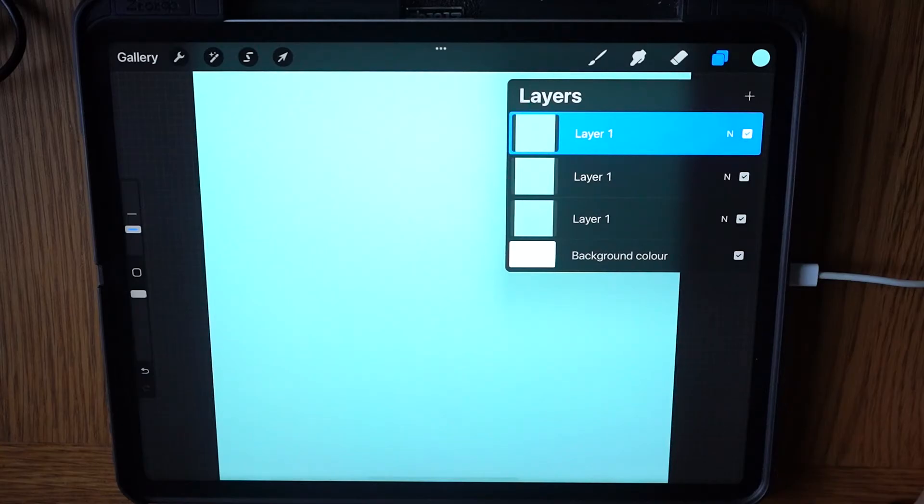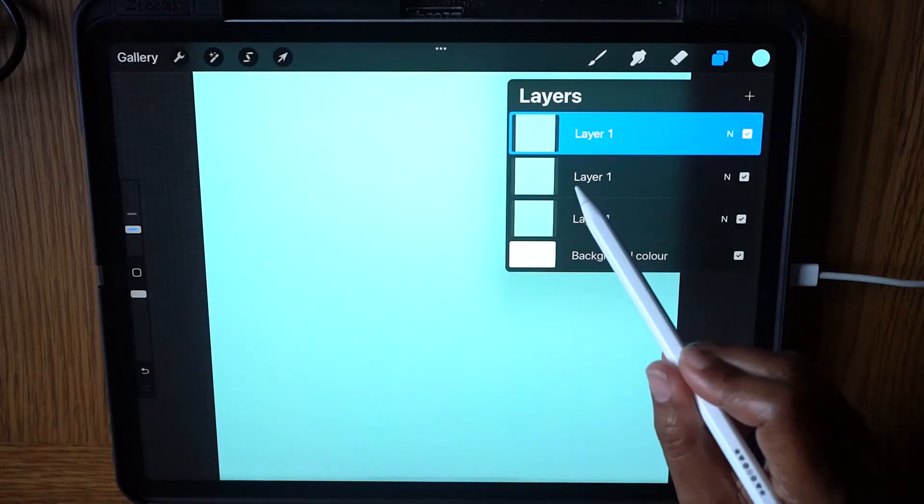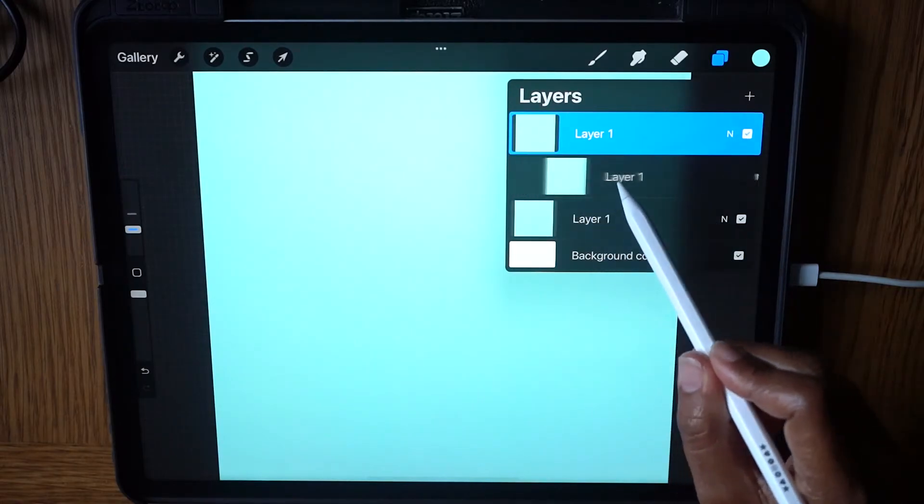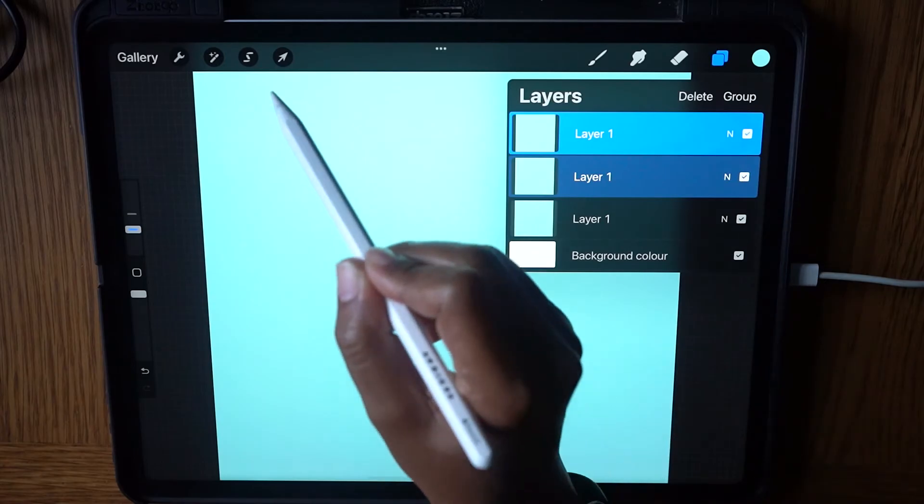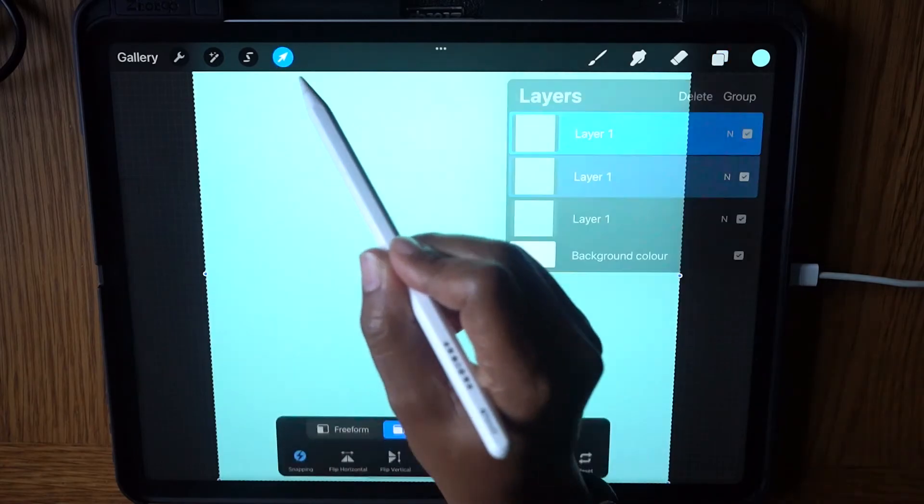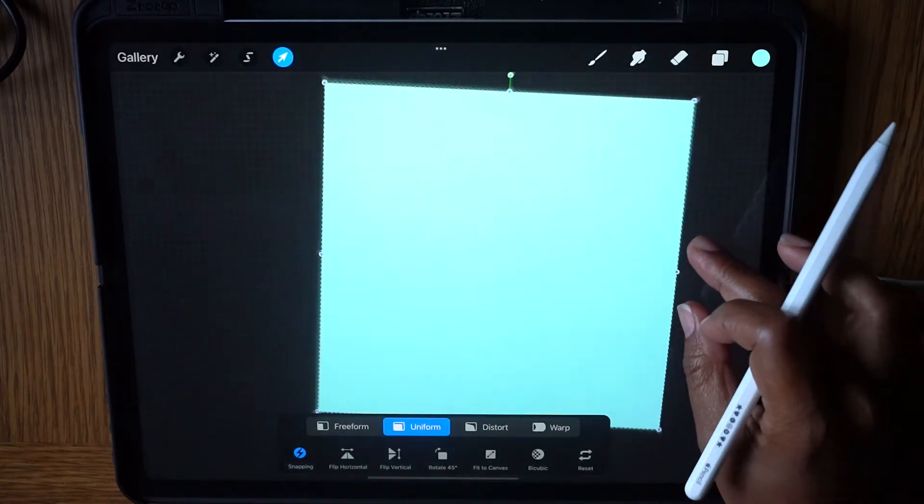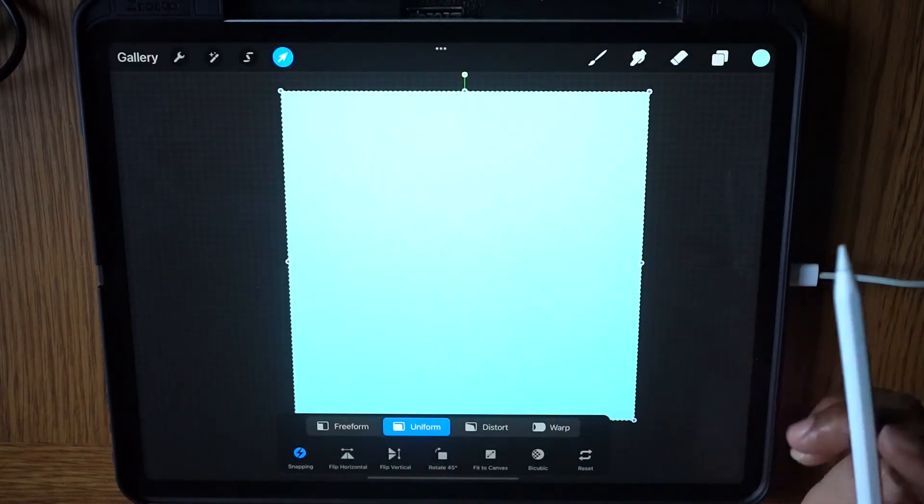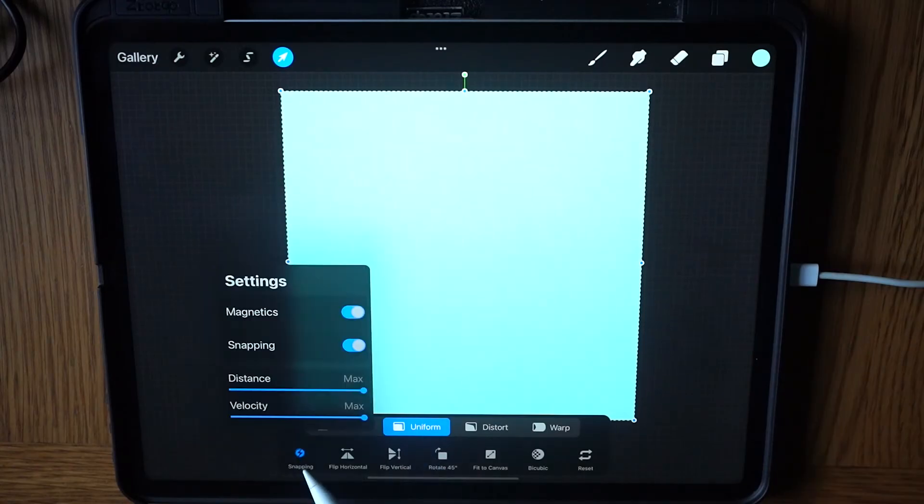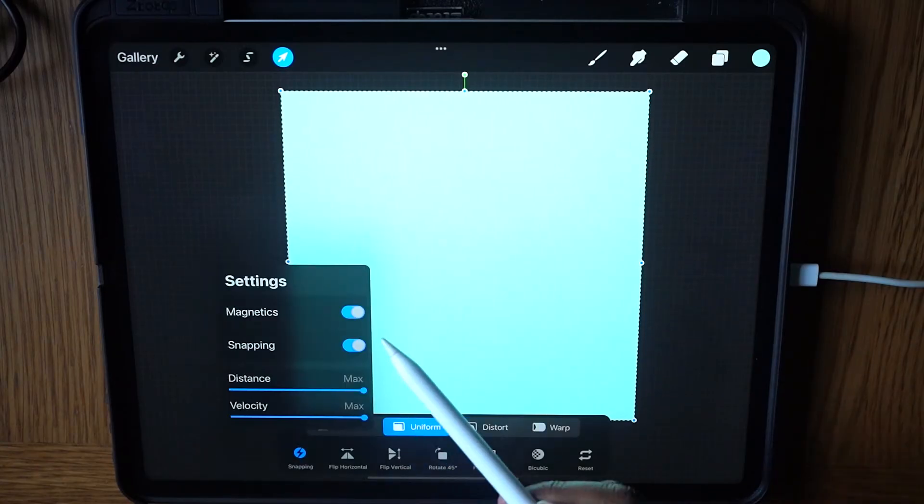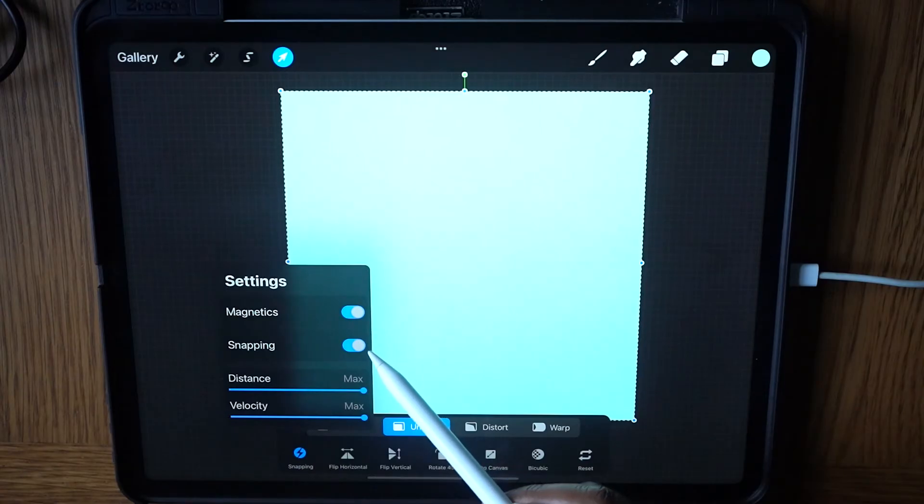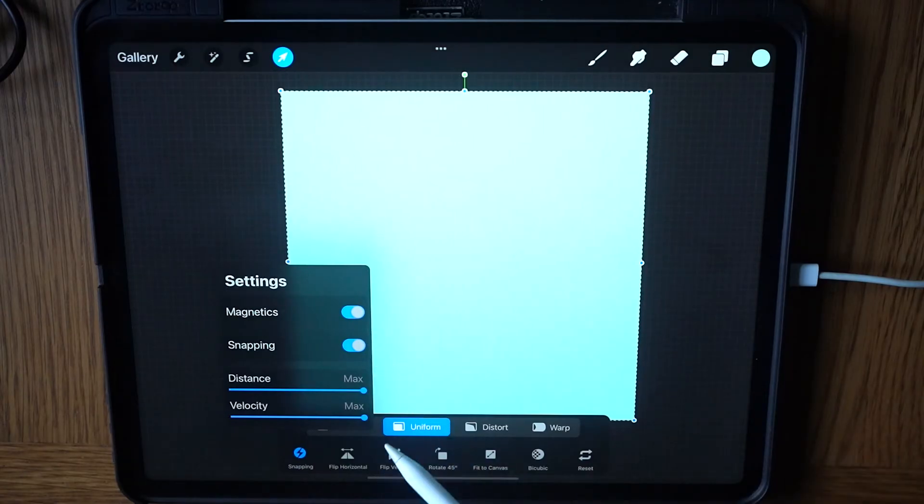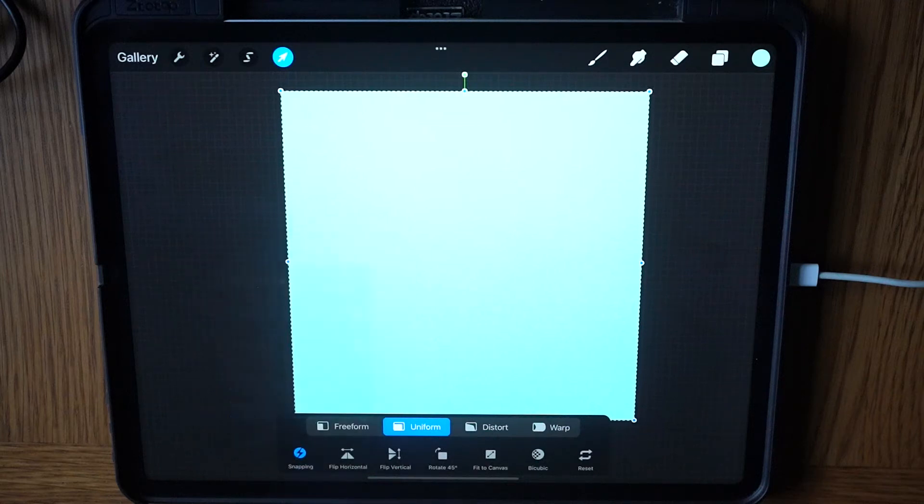With the top layer selected, swipe right on the next layer, and with both layers selected, tap the Transform tool. Check that Uniform is selected, then tap Snapping Options. Make sure Magnetics and Snapping are both on and Distance and Velocity are set to Full. Tap Snapping again to close.